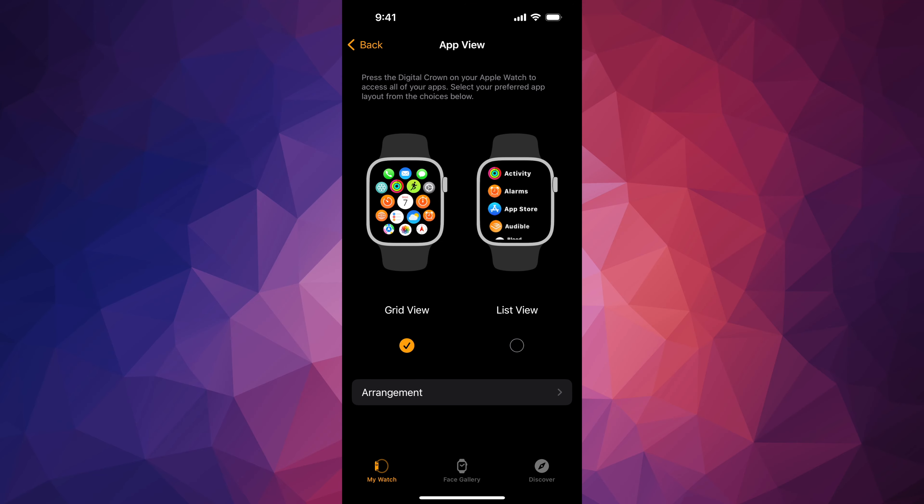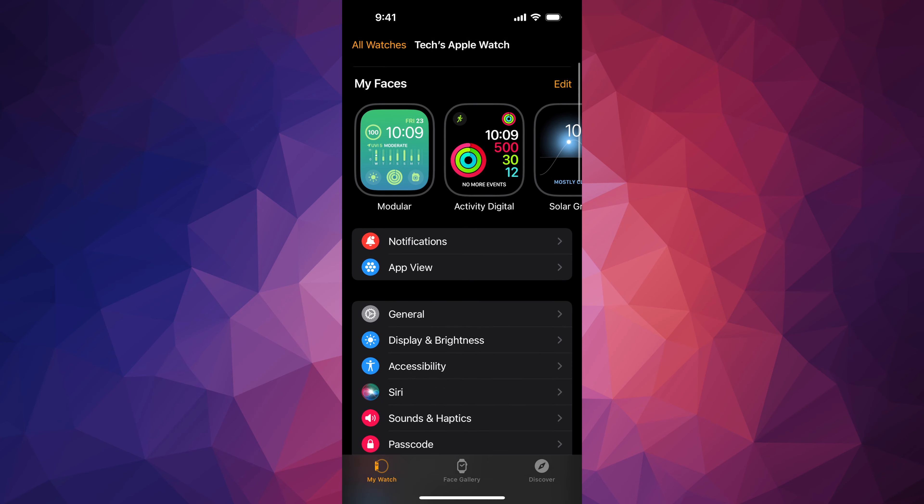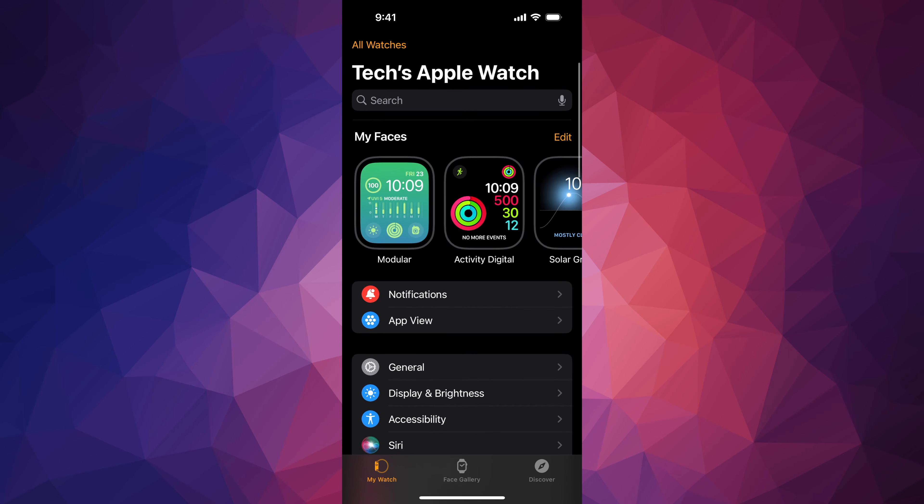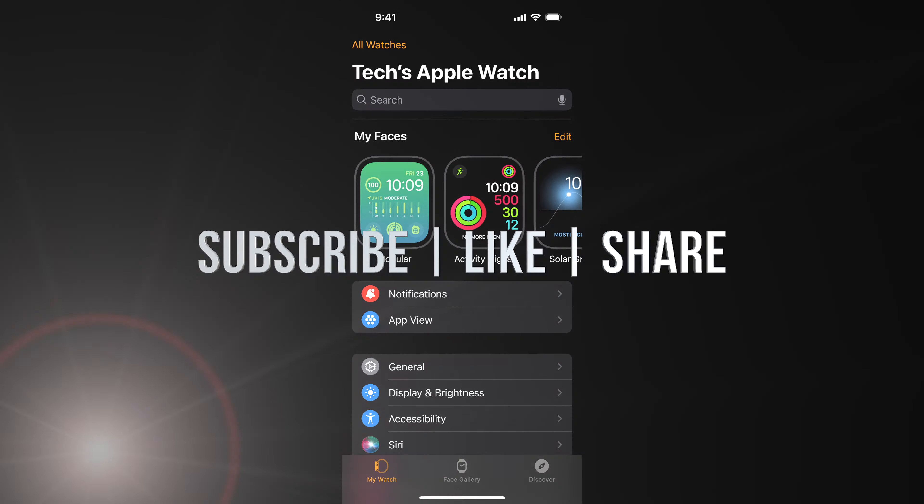But anyways, as far as this video goes, that's how you guys can change that up in your Apple Watch. It's the easiest way. If you guys have any questions or comments, you can write down here in the comments area. Don't forget to subscribe and like. Thank you.